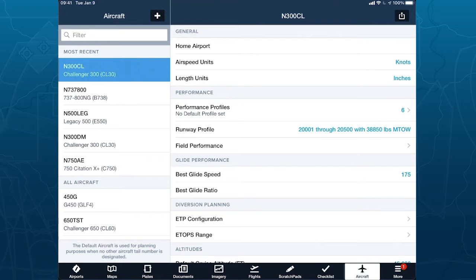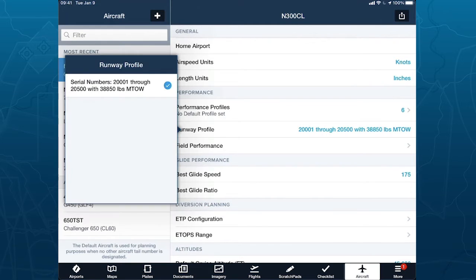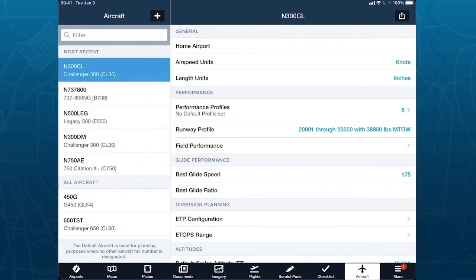The next line is runway profile — this is a generic line telling you the serial number range it's good for and the maximum takeoff weight. Oftentimes there is only one option here, and in this case there is. But especially on piston aircraft, you might find a Bonanza with six or seven groups of serial number ranges and you have to select the correct one. It's more of a piston issue than a jet issue.